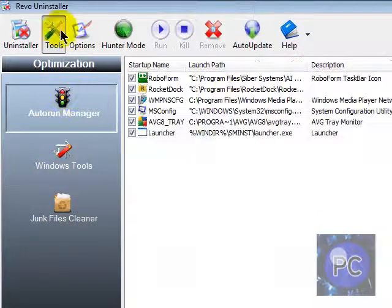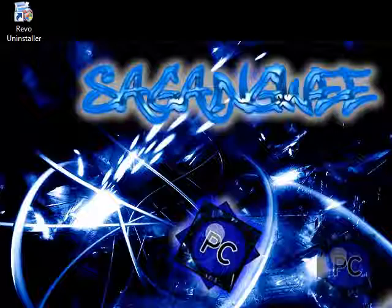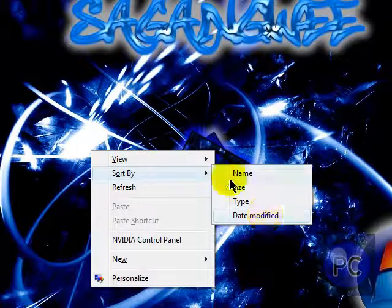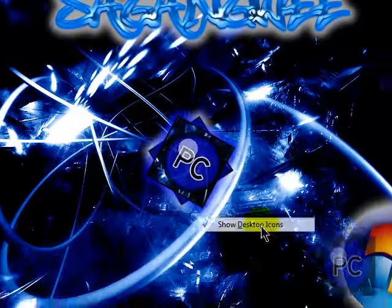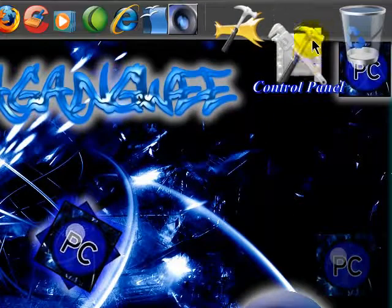But I recommend just using CCleaner for that. Now, another way to make your computer faster is to go to Control Panel.